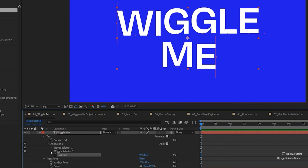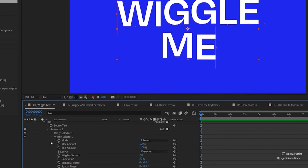If you see Animator 1, next to it is Add. If you click on the arrow next to Add, go to Selector and select Wiggly. At the moment nothing happens because you need to change the value of the position. Type in maybe 20. That's how it wiggles. Now you can also adjust the wiggling effect under the Wiggly Selector. The wiggles per second is currently set to 2.